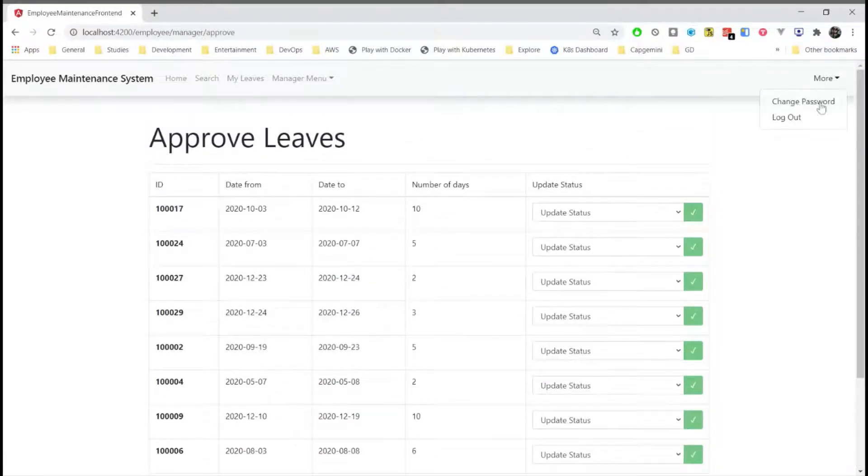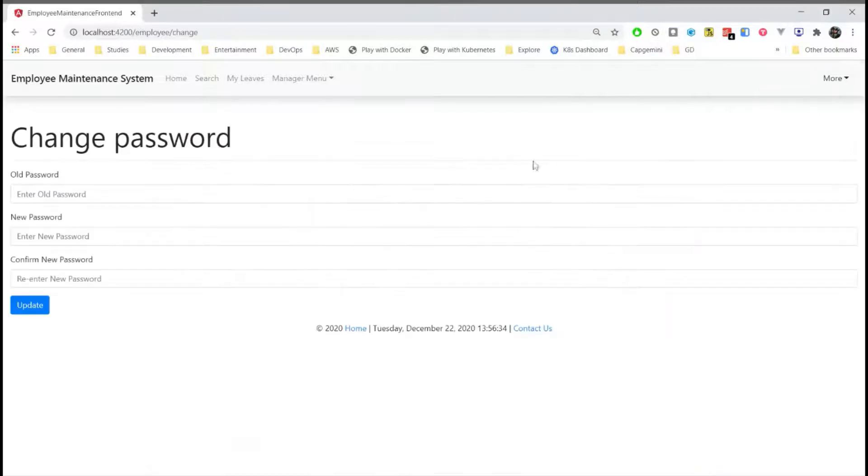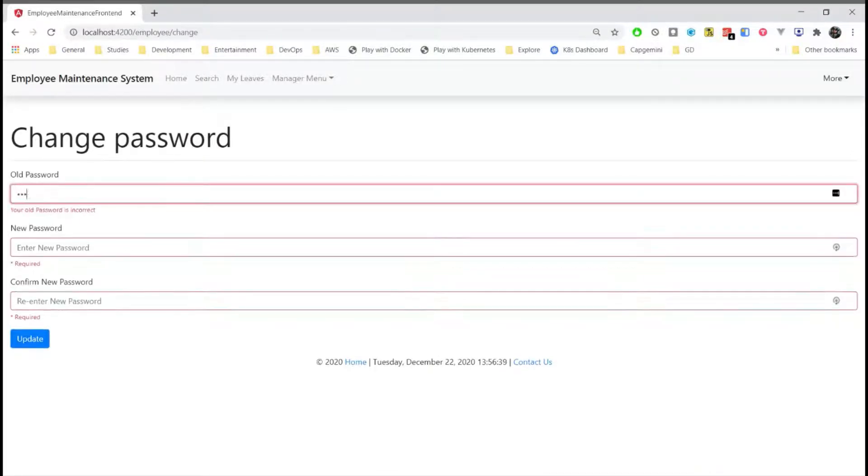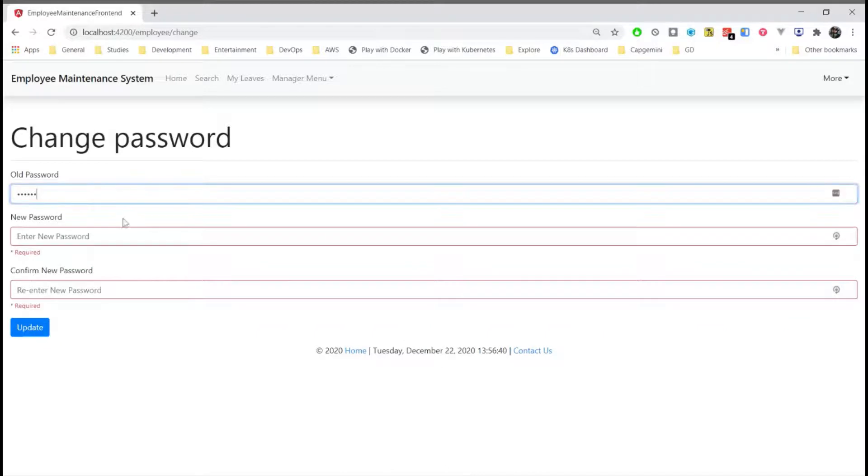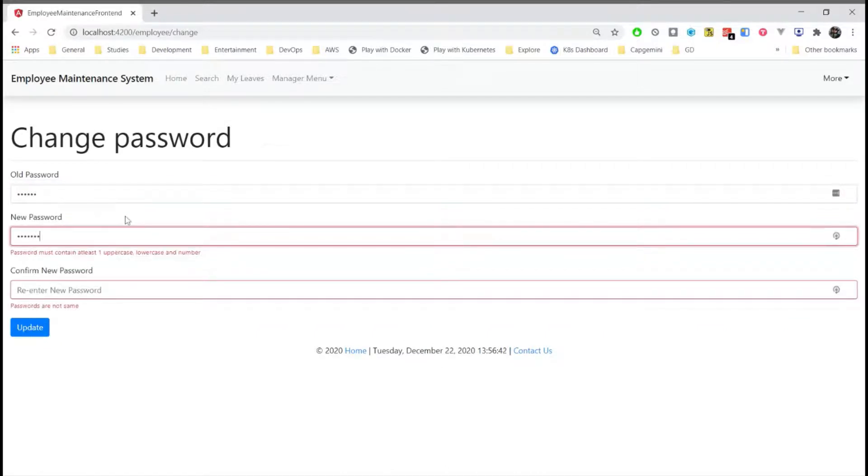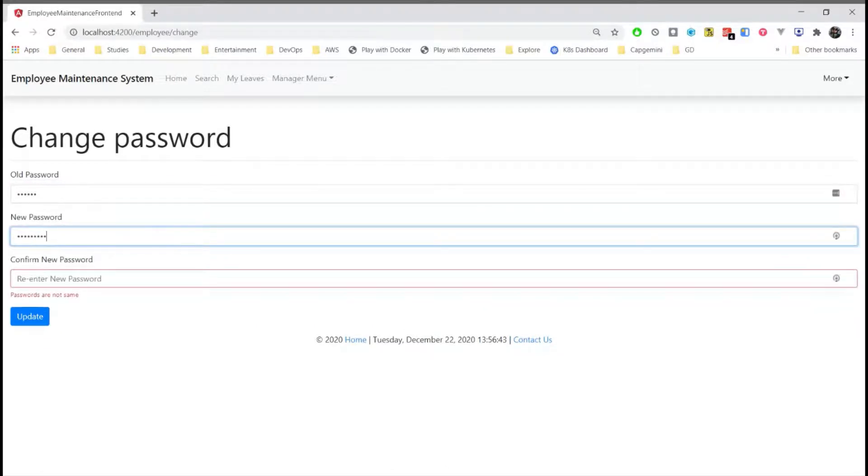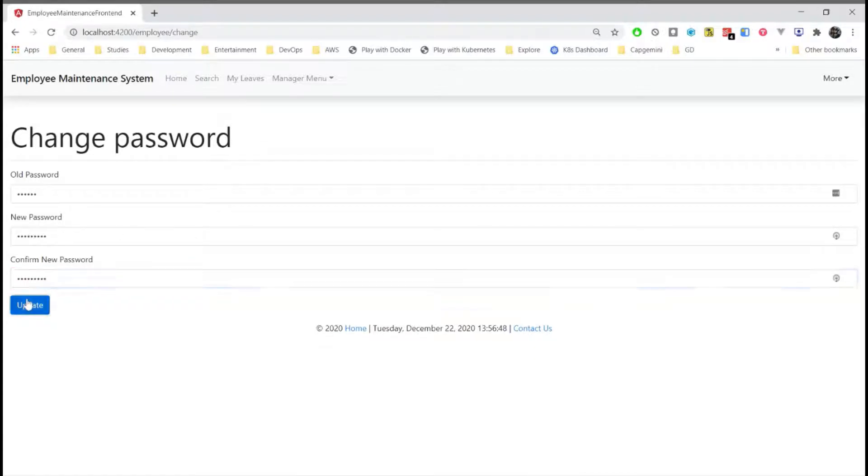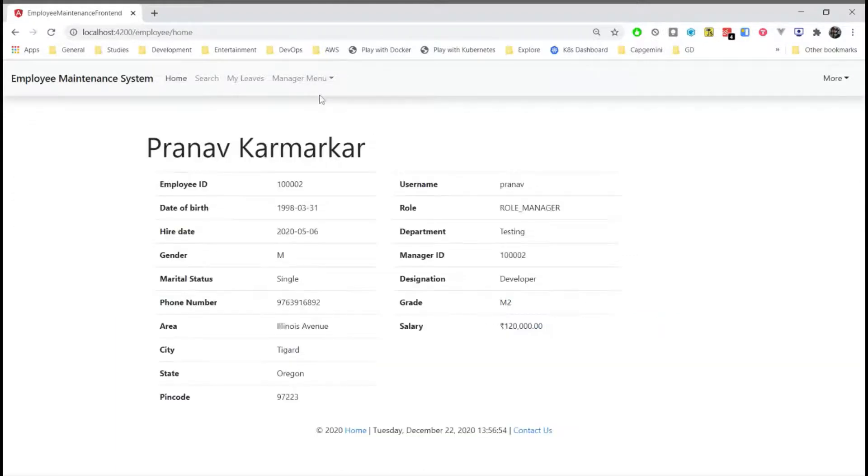And then here even the manager can change his password. We need to use a strong password if we need to change the password and then update. A successful change message will be shown. So these are all the features that are provided to the manager.